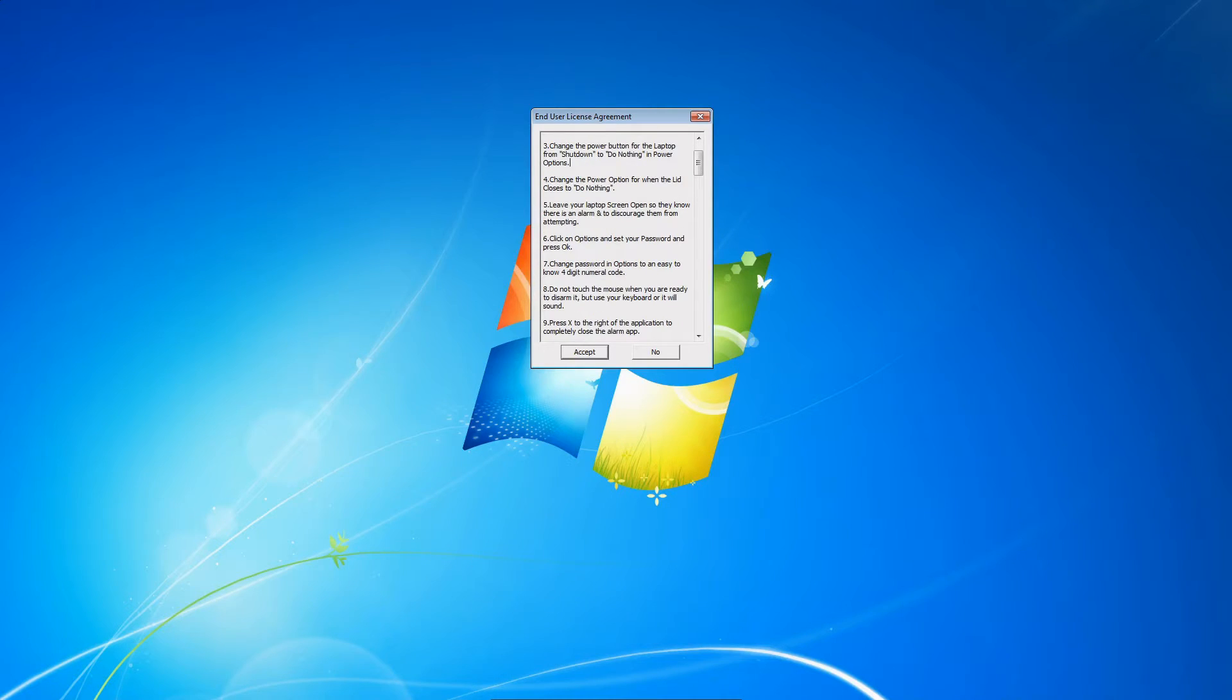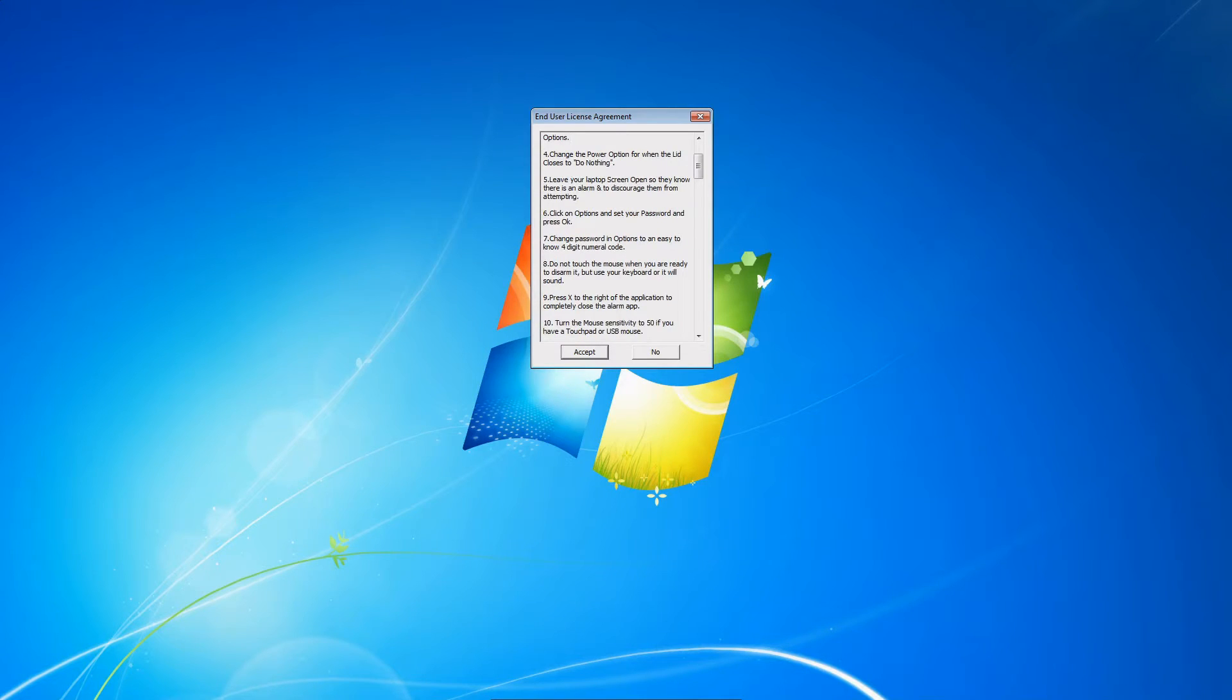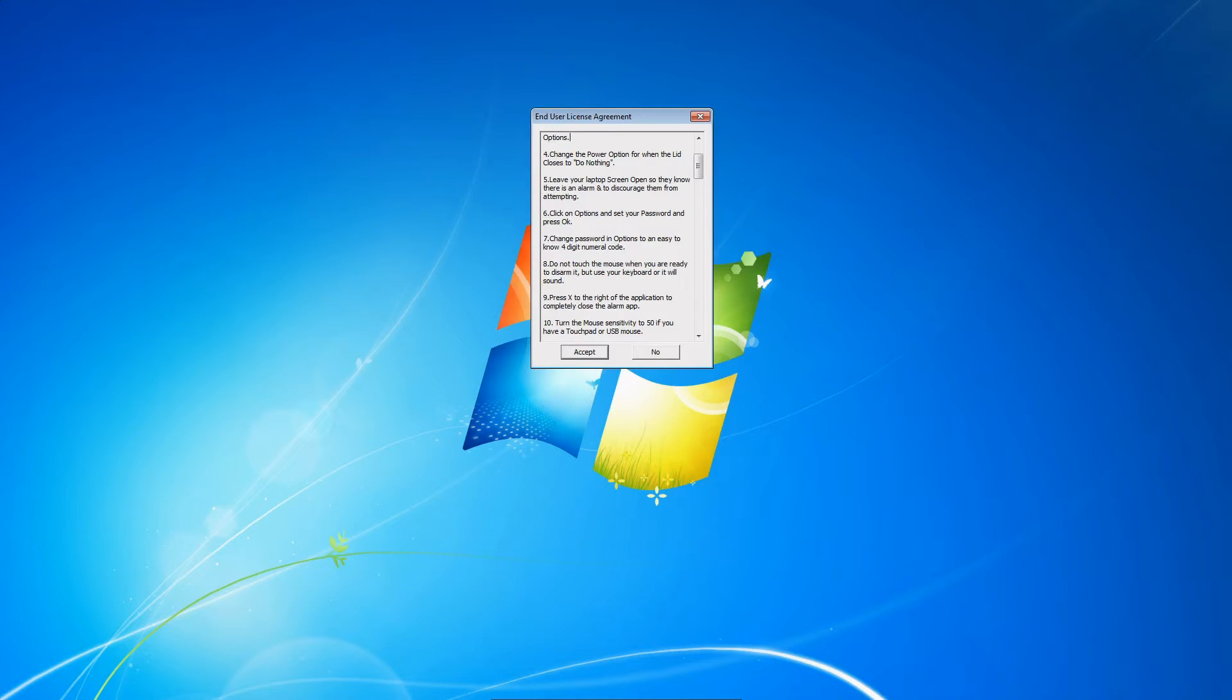Tip number six: click on Options and set your password and press OK. Change the password in Options to an easy four digits, so 0123 like I have currently.